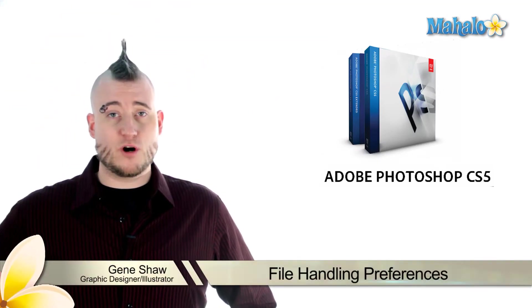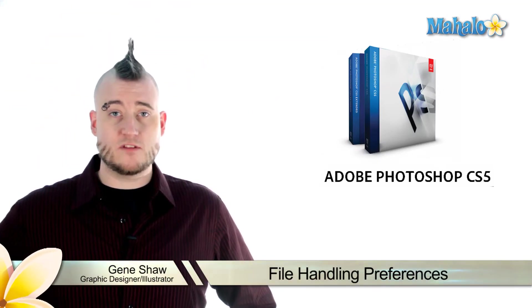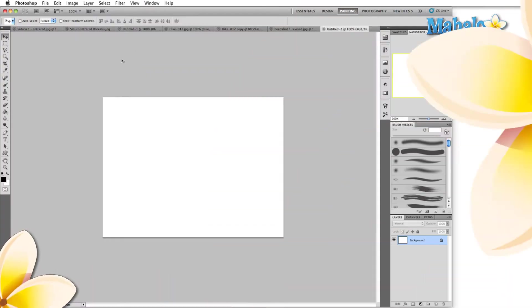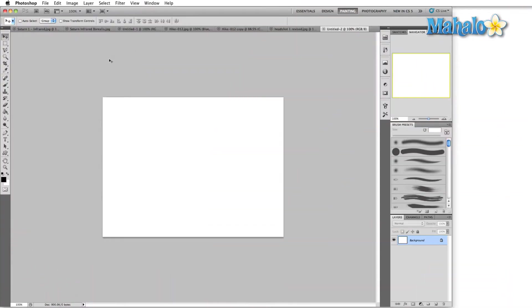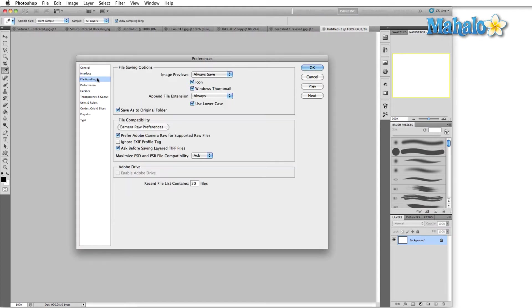The file handling tab in the preferences menu is where you customize many of the options related to saving files. So let's open up the file handling menu. The way we get there is by pressing Ctrl or Command K and clicking on file handling.